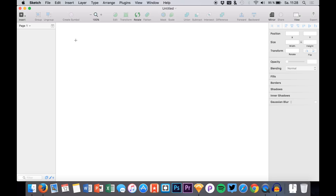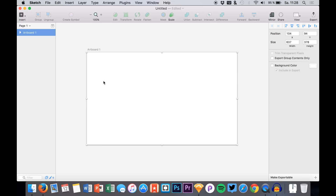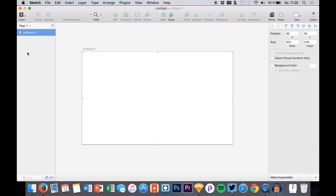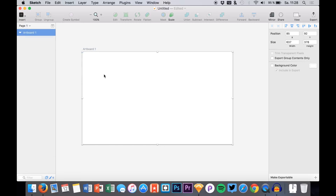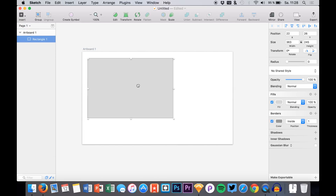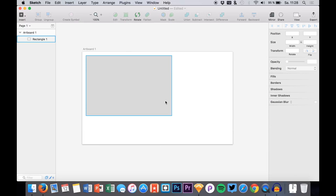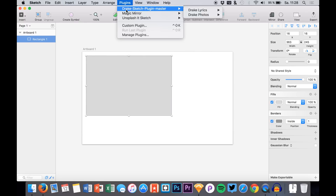Now let's just use some sort of artboard, create a new one. What you have to do is create a shape — so let's choose a normal rectangle that will be a photo — and select it, go to Plugins, go to the Drake plugin, Drake Photos, and Generate Drake Photos.